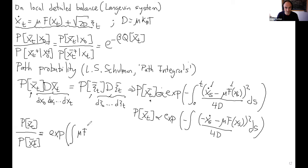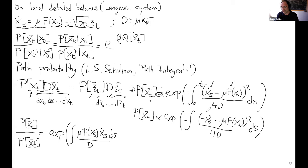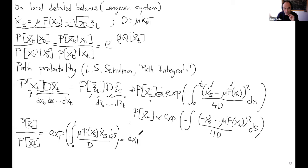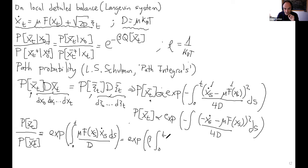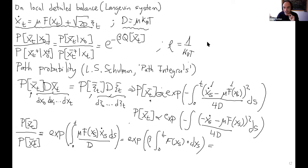The only thing that survives is the integral of μf(x(s))·ẋ(s)ds/(4D) — wait, with the factor from expanding the square: 2/(4D) = 1/(2D). Using D = μk_BT, this becomes β·∫₀ᵀ f(x(s)) ∘ dx(s) in Stratonovich, and this is minus the heat. So the ratio equals exp(−βQ[x(t)]).